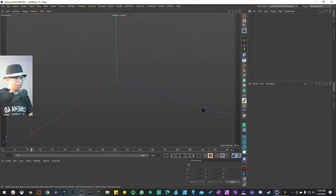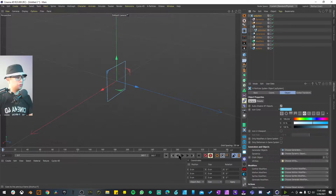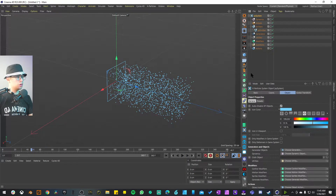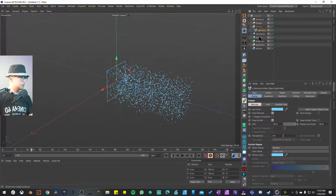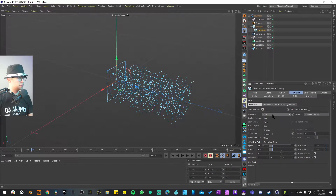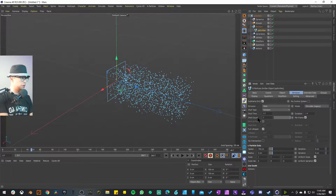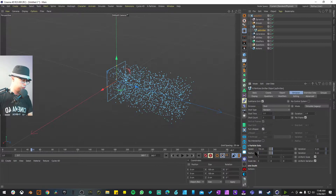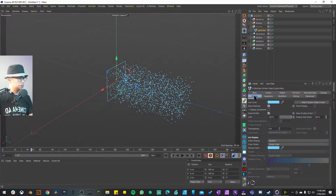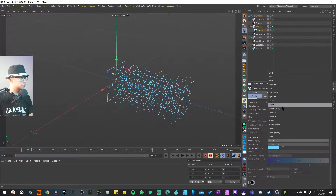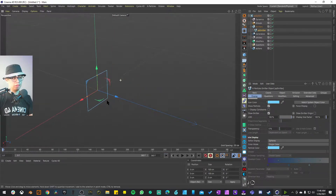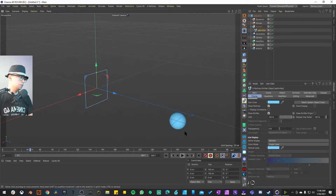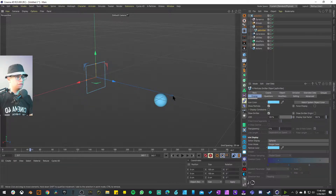First thing is to create a particle emitter. I have a shortcut to create a whole XP system and we go to the default emitter. We don't need as many particles, so I'm going to select the emitter, go to Emission, and change the mode to Shot — for now just one, but you can change this later. I'll also change the radius to about 20 and the speed to 200. Then go to Display and change the display mode to Spheres for a better visualization of what the ball is going to look like.